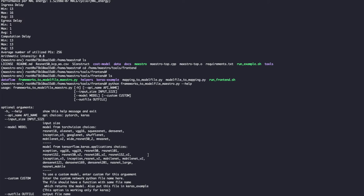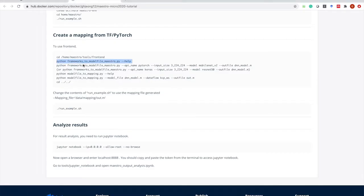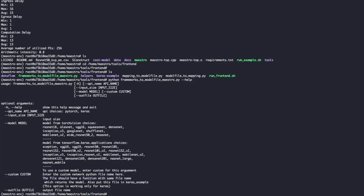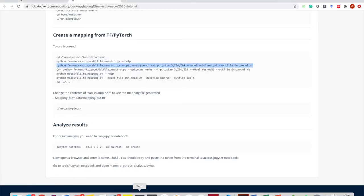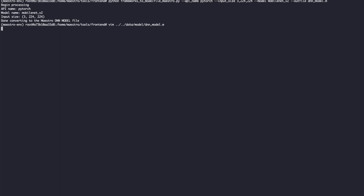What this script does is extract DNN layer information from existing libraries. For example, if you specify PyTorch, we use TorchVision. If you specify Keras, we use TensorFlow Keras applications. In this tutorial, we're going to execute the script using PyTorch, with the model as MobileNetV2, and save the output file as dnn_model.m. The output file will be saved in the Maestro directory under data/model. You can open it to see whether it's been extracted correctly.